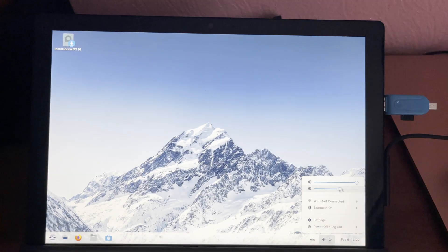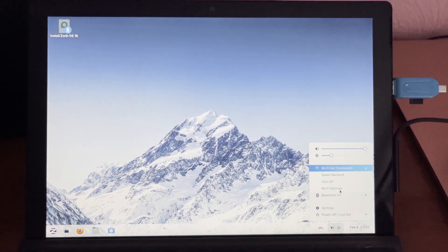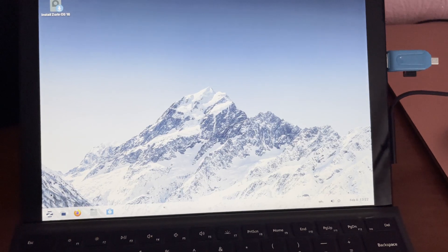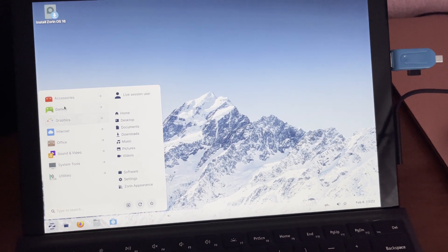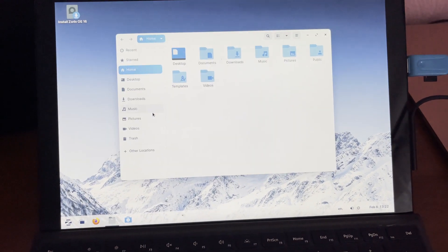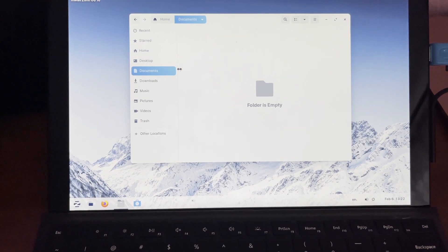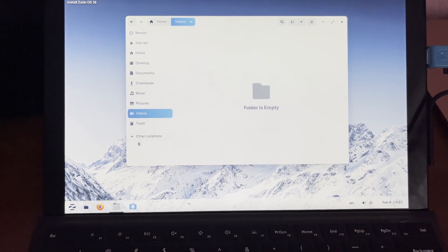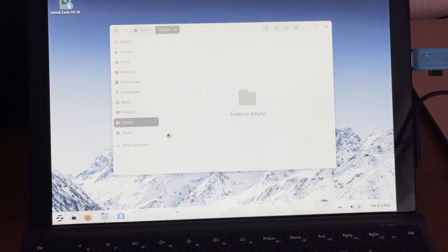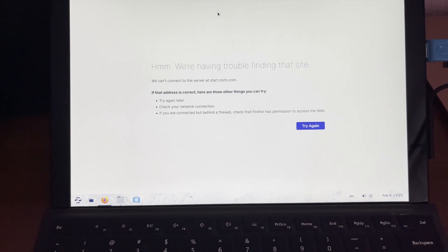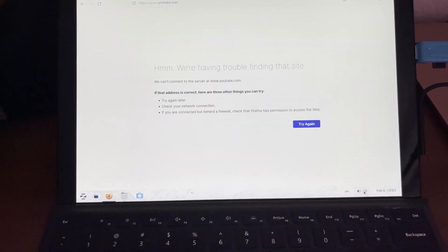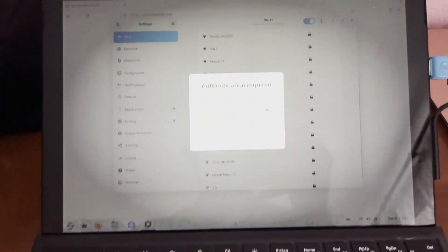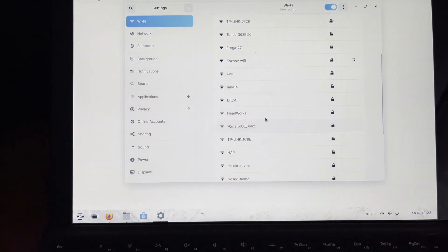First I test the brightness — you can see the camera adjusts the light. Microphone, speakers, and brightness are all working. I'm testing the overall experience: opening windows, documents, downloads, home folders — everything is clearly working quickly. I try the browser and want to connect to the Wi-Fi to test it fully.